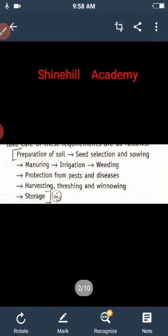So first, what is meant by preparation of soil? Soil is essential for plant growth.